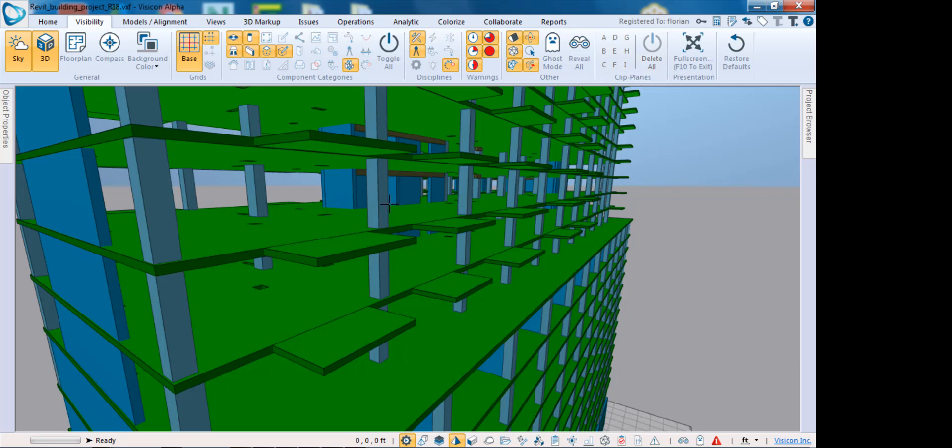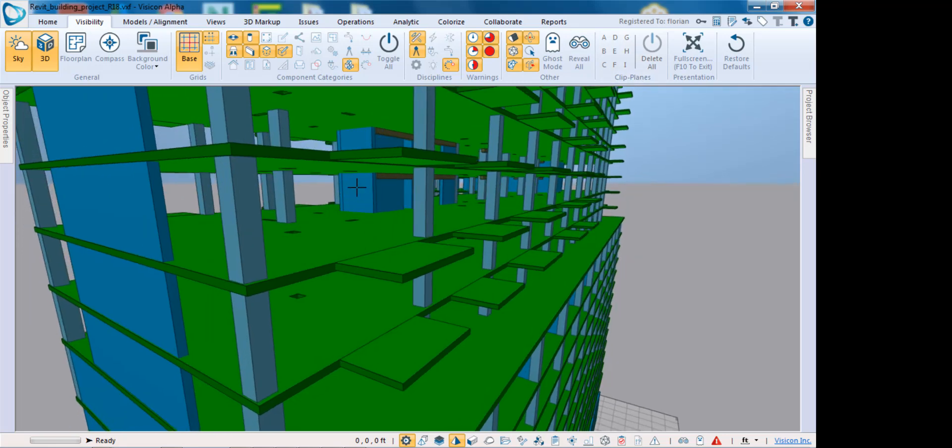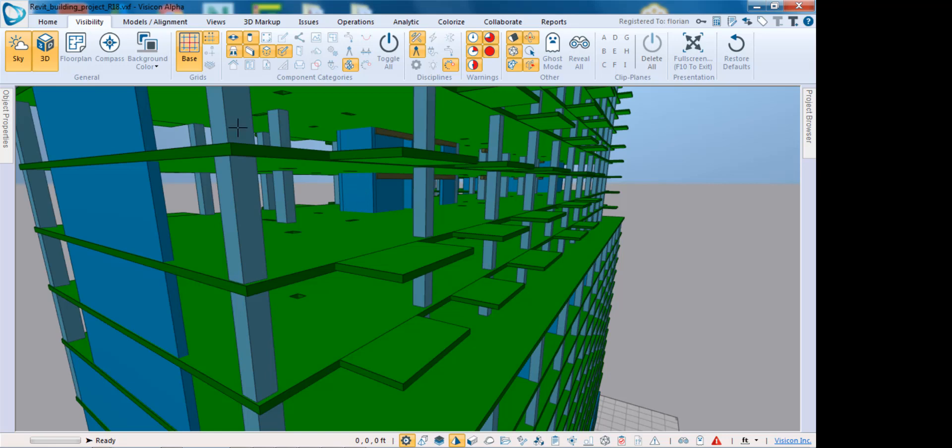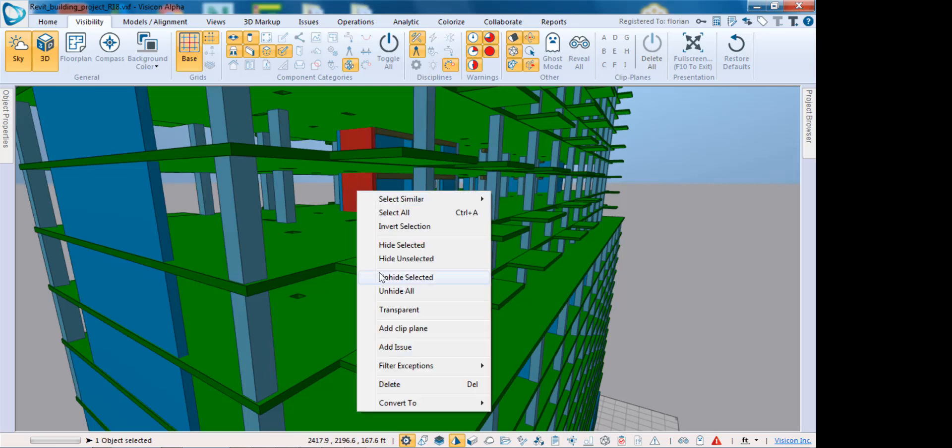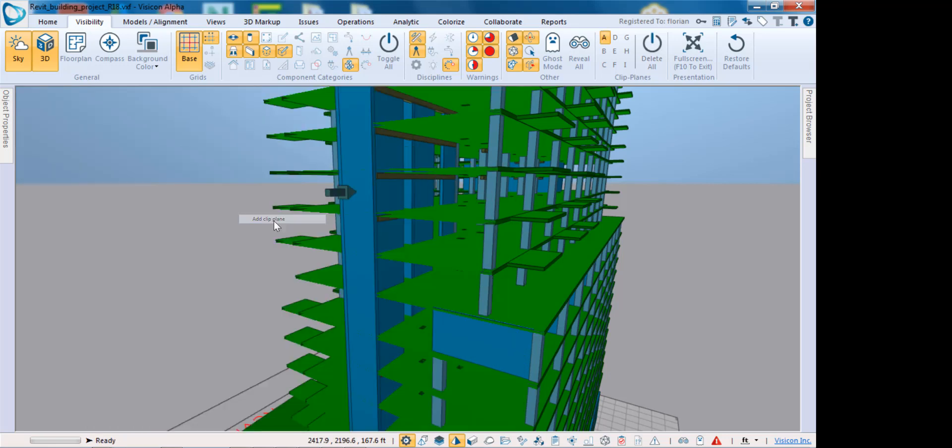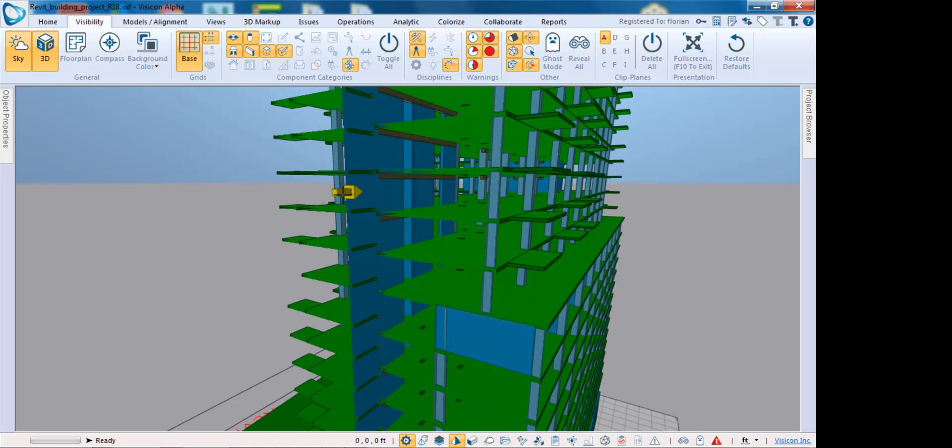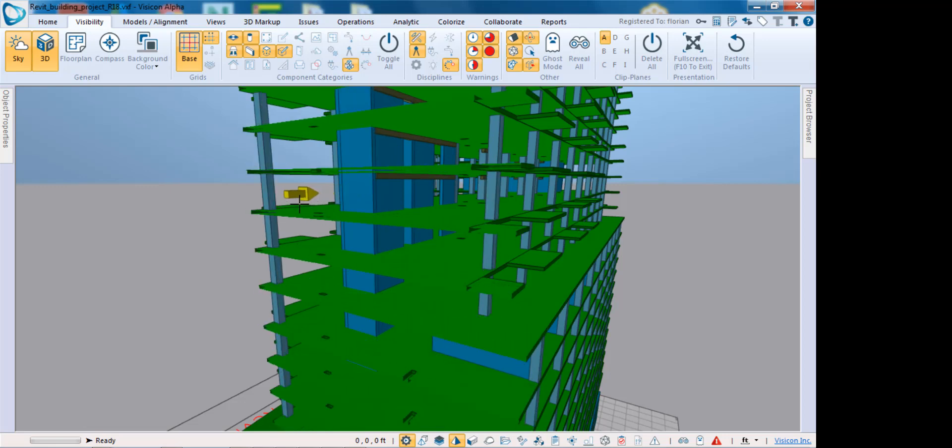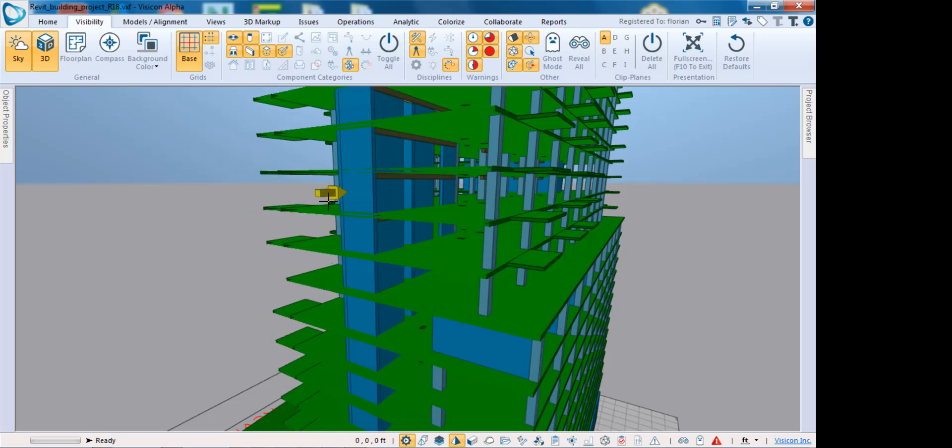I'll select any of the planes. Let's say my first clip plane wants to be parallel to this face of this wall right here, so I'm going to select it, right-click, add clip plane. That added the first clip plane. I can then activate the clip plane tail and move it back and forth.